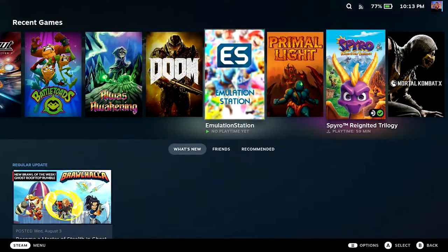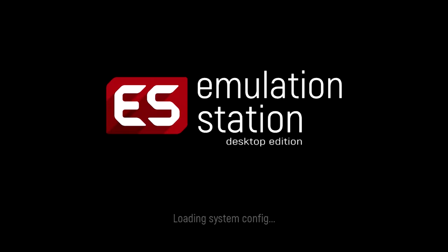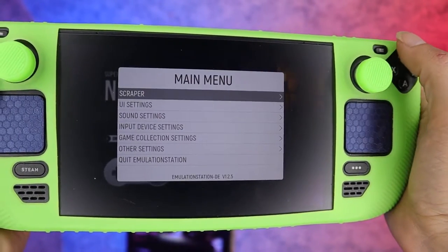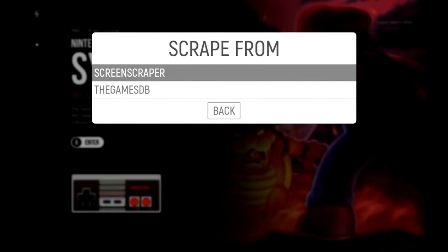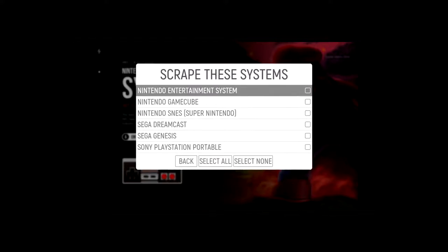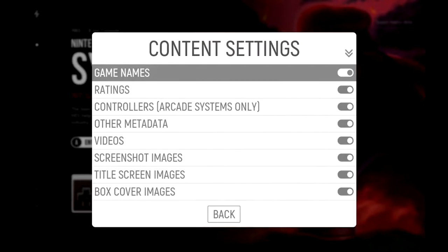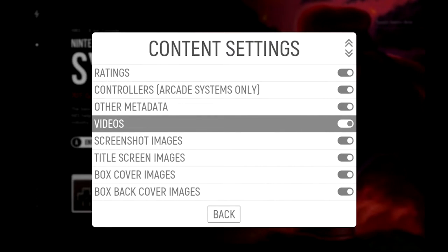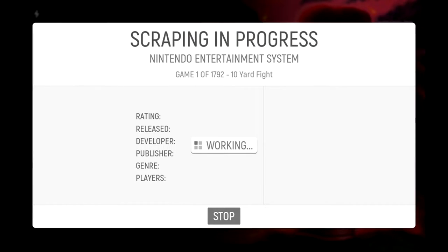The next few steps should be familiar to anyone who has used EmulationStation before. Press the menu button on the Steam Deck and click Scraper. You can choose from two different sources: ScreenScraper or The Games DB. Then choose what system you want to scrape for. In content settings you can choose what media you want — videos, 3D boxes, etc. When you're done tweaking all your settings and search filters, click Start.